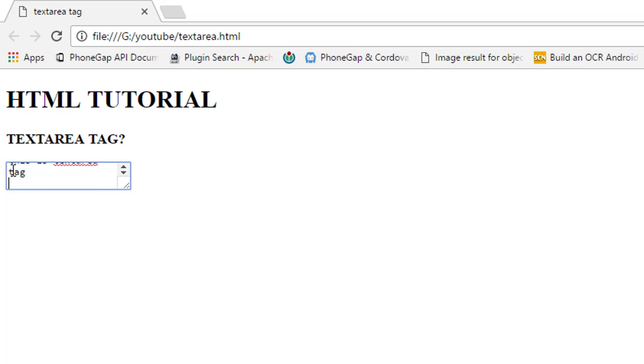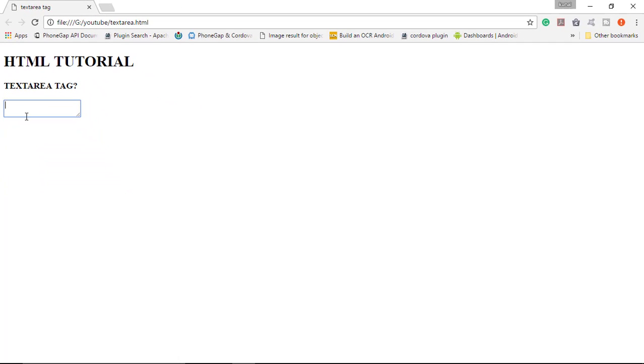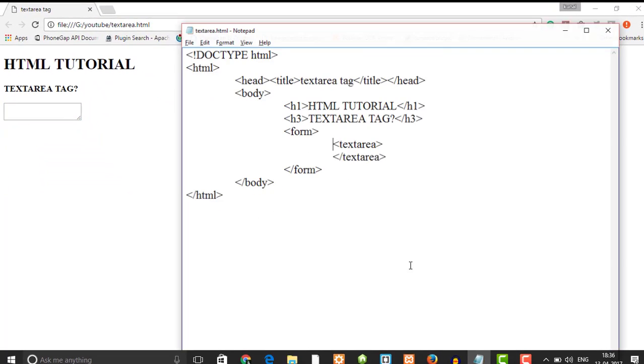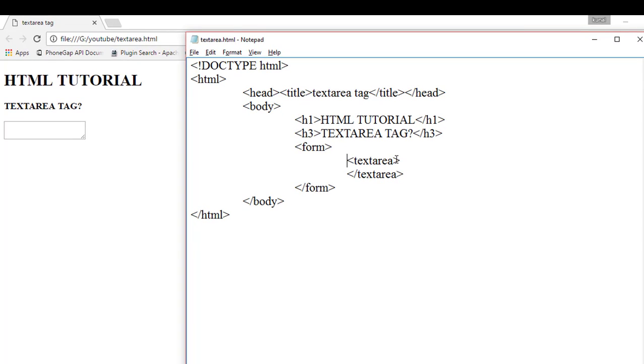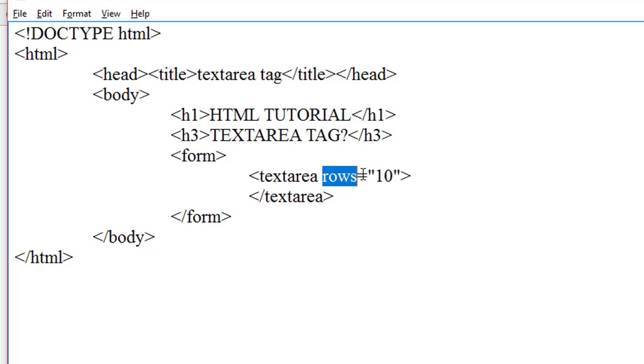And you can also change the size of the text area by using the rows and columns attribute inside the textarea tag. So we change the size of this text area tag. Inside the textarea tag we write rows equals to 10. The rows attribute specifies the visible number of lines in a textarea, and in this case we write 10 so it can show 10 rows in this text area tag.